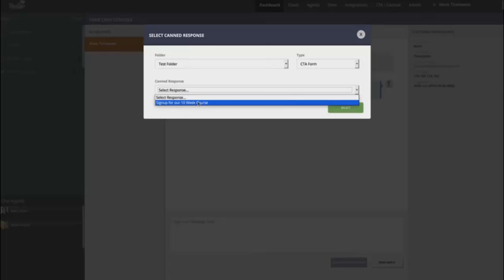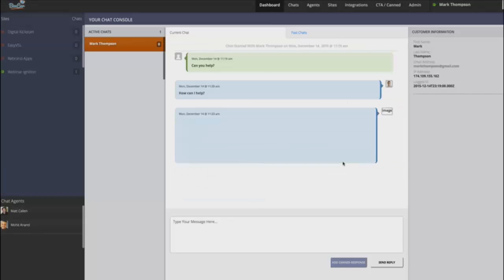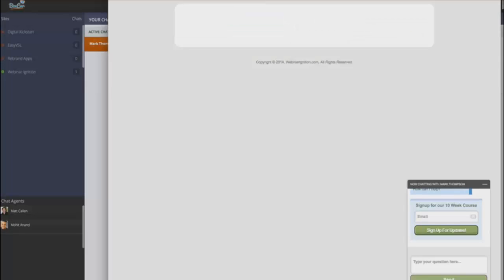You know, sign up for our 10 week course. Click on select, pushes it directly inside of the chat box. So when I go here, you can see here and they can put in their name or their email address and they can sign up for your autoresponder directly from inside of the chat. Now that is really cool.